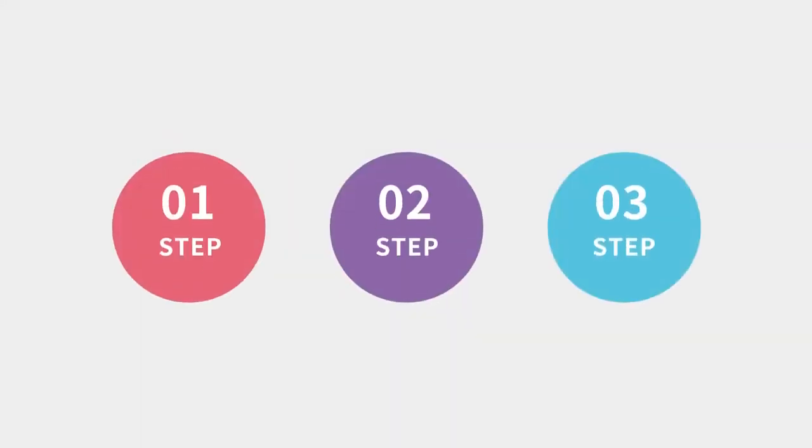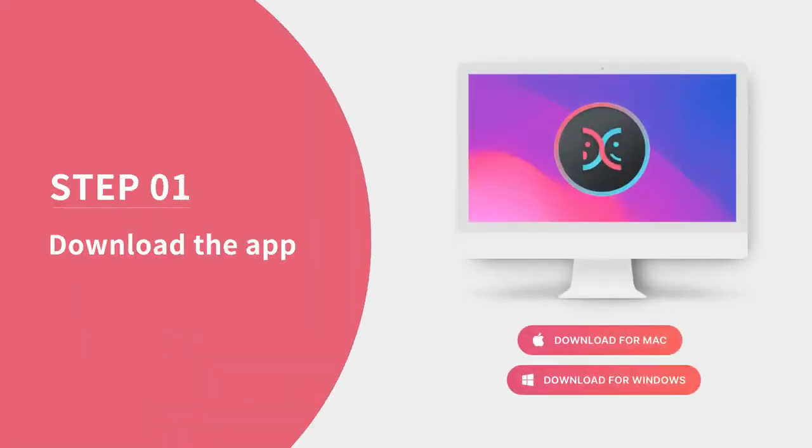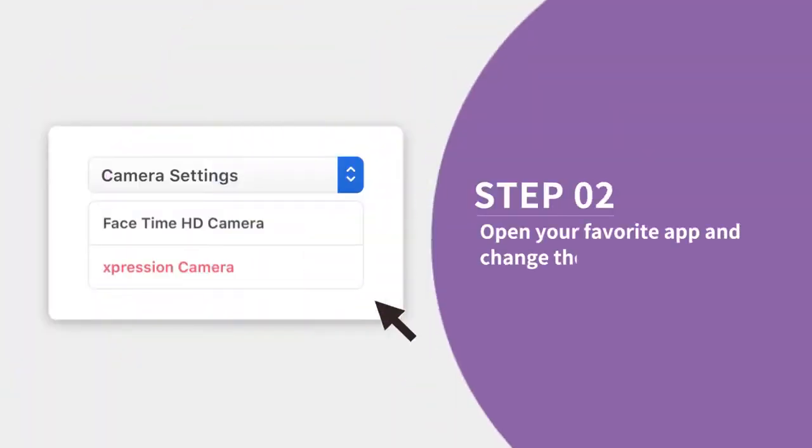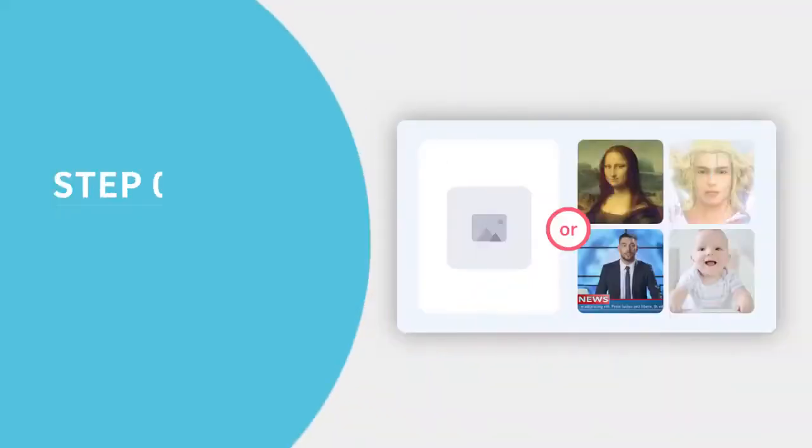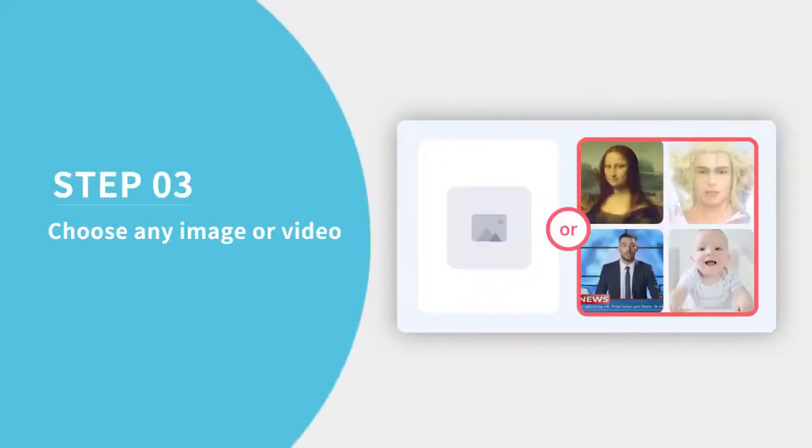You can use Expression Camera in three simple steps. 1. Download the app. 2. Open your favorite app and change the camera to Expression. 3. Choose any image or video.